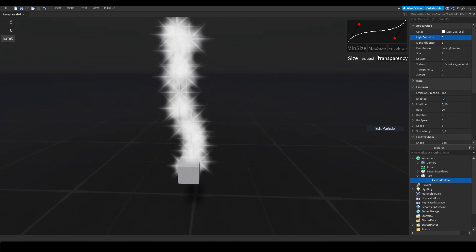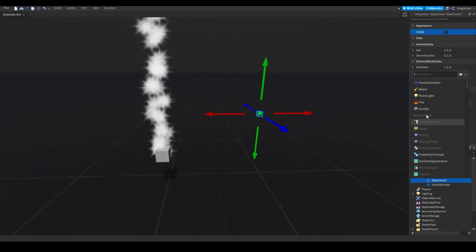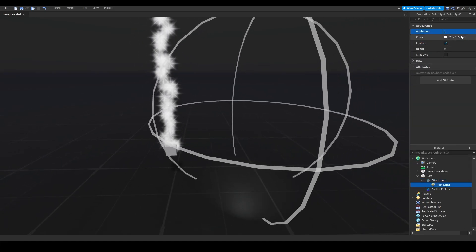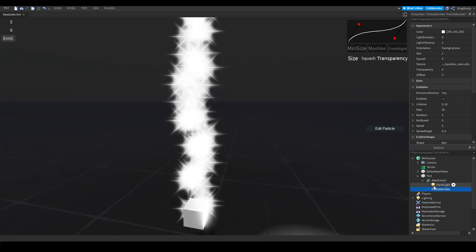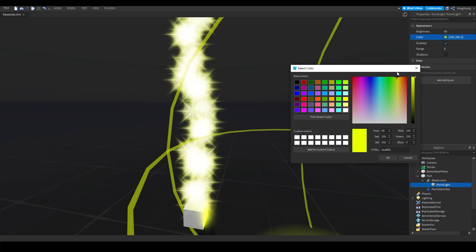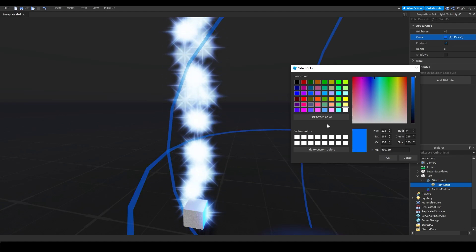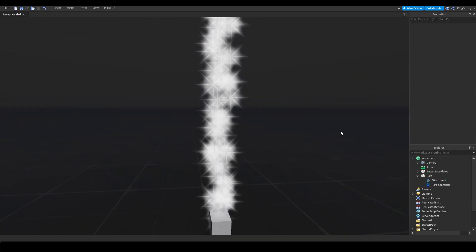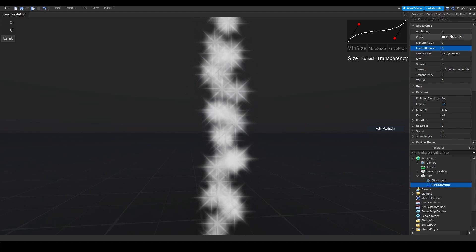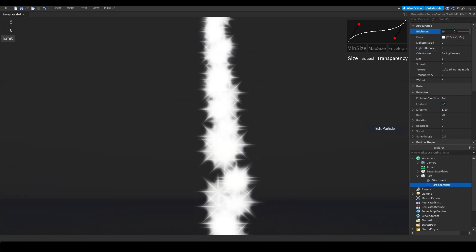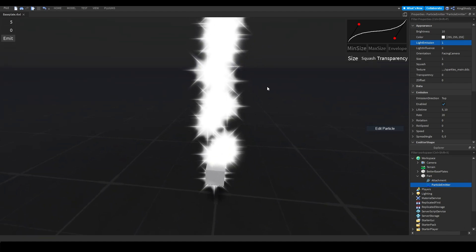For light influence, this is how the particle is influenced by light. So if you spawn in an attachment and add a point light, and increase the brightness, the particles are being influenced by that brightness even though there's zero light emission. If I change the light color to yellow, it changes the particle color. If you turn light influence off completely, you get a new setting called brightness, so you can adjust how bright the particle is. Combining this with light emission makes for really bright effects.